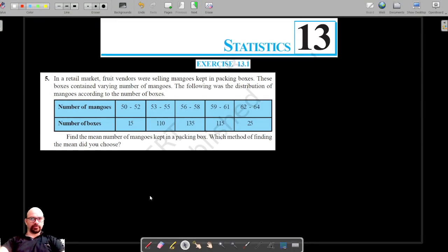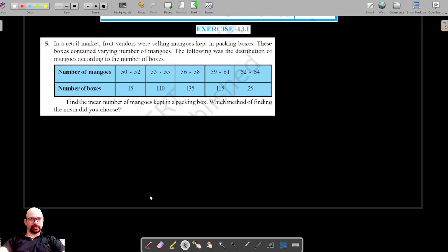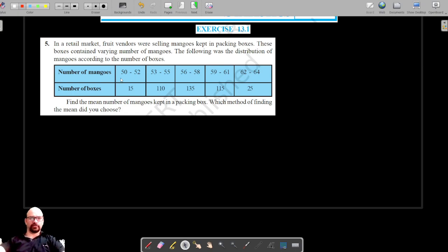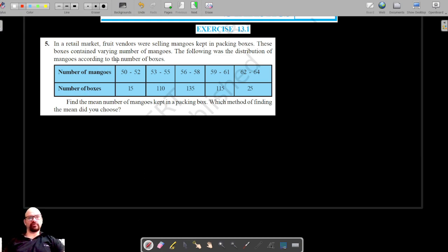We are on question number five of Exercise 13.1. In a retail market, food vendors were selling mangoes kept in packing boxes. These boxes contain a varying number of mangoes. The following is the distribution of mangoes according to the number of boxes. The number of mangoes ranges from 50 to 52 in 15 boxes, and 53 to 55 in the next class.